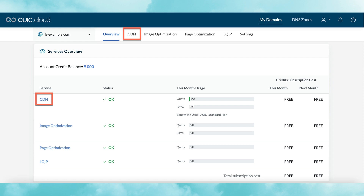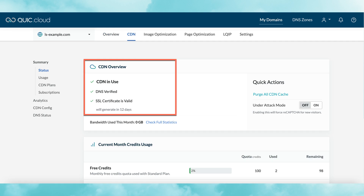Next, we'll take a closer look at all the information and settings available in the CDN area of the dashboard. You can get there by clicking CDN in the top navigation bar, or by clicking it on the services overview table. Up until now, everything we've seen has been purely informational, but here in the CDN section, there will be actions that you can take. Let's start with the CDN overview. If all is well, you will see that the CDN is in use, your DNS has been verified, and your SSL certificate is valid.